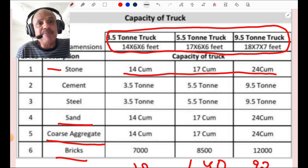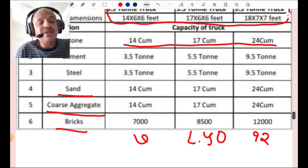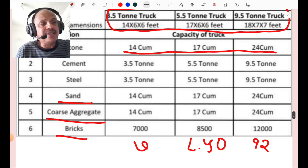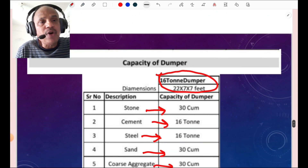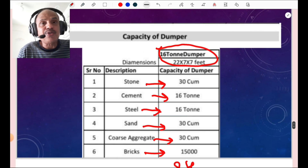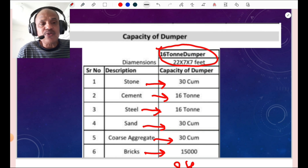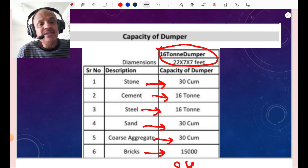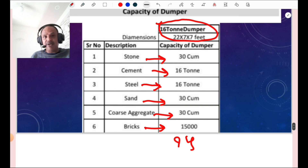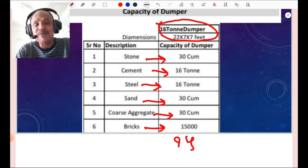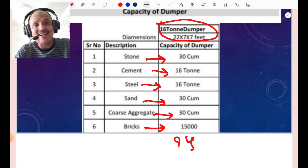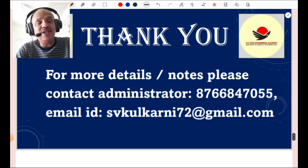Brick carrying capacity: 3.5 ton truck carries 7000 bricks, 5.5 ton truck carries 8500 bricks, and 9.5 ton truck carries 12,000 bricks. For a 16 ton dumper, size is 22×7×7 feet: stone 30 cubic meters, sand 30 cubic meters, coarse aggregate 30 cubic meters, cement and steel as per their capacity of 16 ton, and brick carrying capacity is 15,000 numbers. One must know these figures for calculation of quantities and rate analysis.